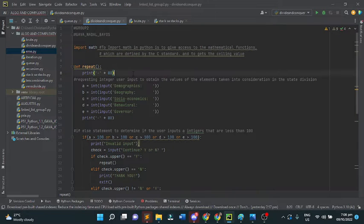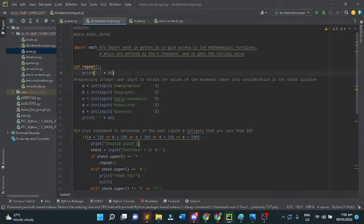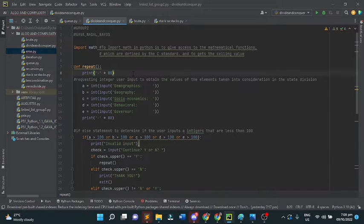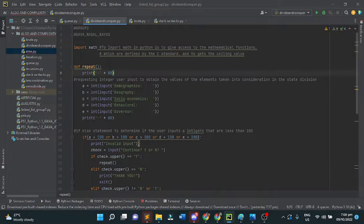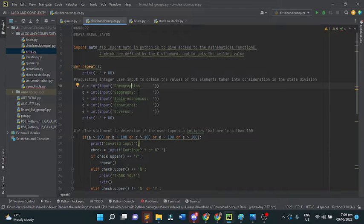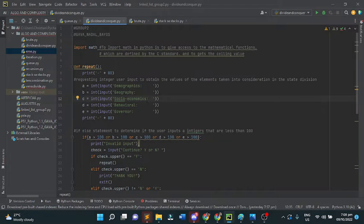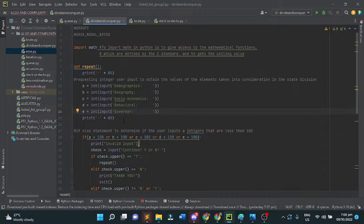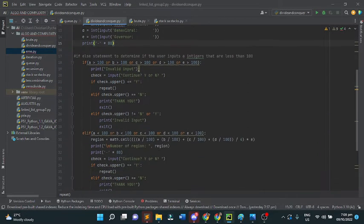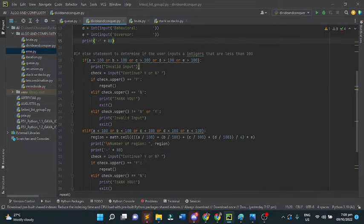Next is the user's input. We're requesting integer user inputs to obtain the values of the elements taken into consideration in the state division. The program will ask for user input: A, B, C, D, E - the demographics, geography, social economics, behavioral, and potential governors.